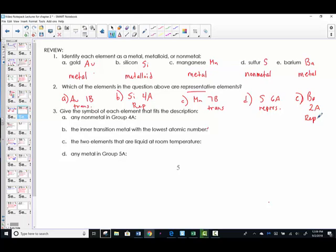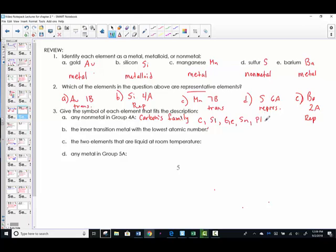Third review question — give the symbol of each element fitting the description. Let's locate group 4A — carbon's family. In this family: carbon, silicon, germanium, tin, and lead. Of these, which are the non-metals? Carbon is the only non-metal. Silicon is a metalloid. Germanium, tin, and lead are all metals. So the only element fitting the description is carbon.